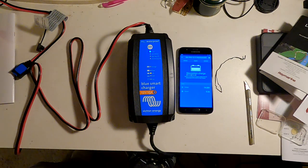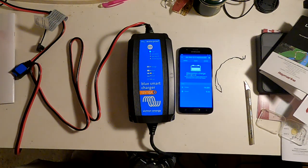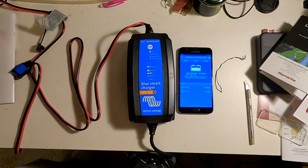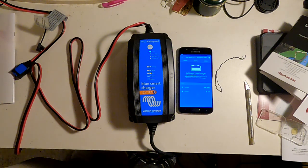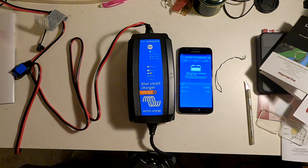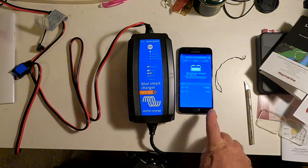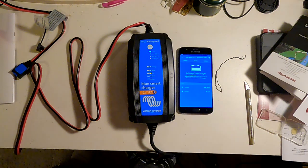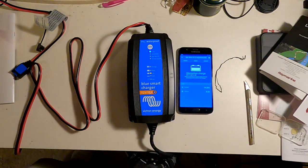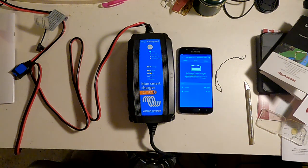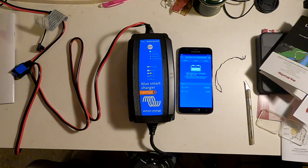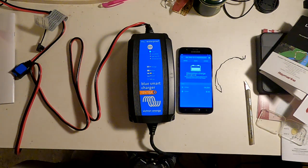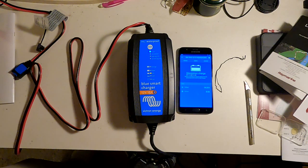Okay, so that is my new Victron Blue Smart 12-volt 15-amp battery charger. See, it's getting through the absorption phase pretty fast, down to eight and a half amps already. And it works very nicely. It is also completely silent.